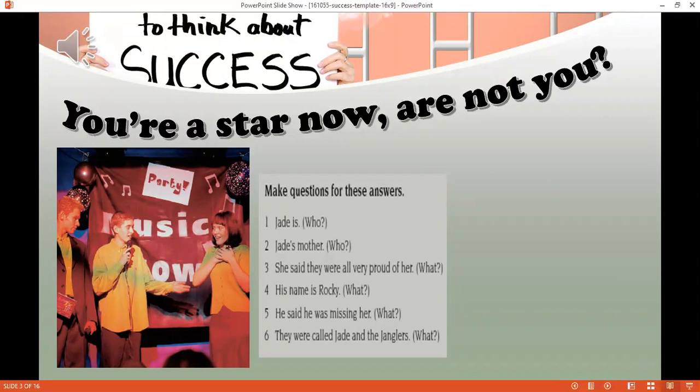Jade, come up here! We've got a surprise for you. Listen to this: 'Hello Jade, many congratulations dear, we're all very proud of you.' Oh no, it's my mother, isn't it? Yes! You can speak to her on the phone again later. Now listen to this: 'Hi Jade, remember me? You're a star now, aren't you?' Who's that? It's Rocky, my brother in Orkans. 'Come back soon Jade, I miss you. See you soon, Rocky.' You're looking forward to seeing Rocky again, aren't you?